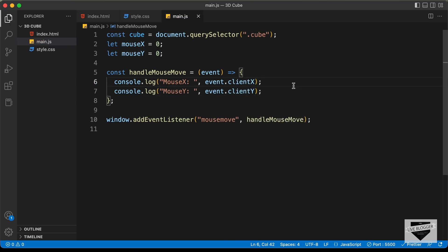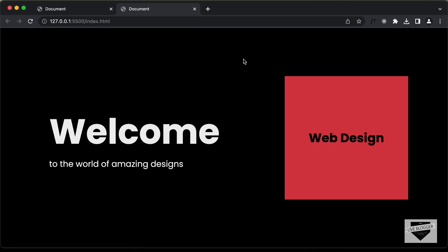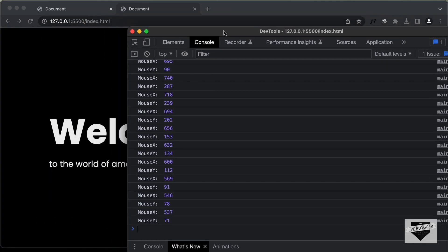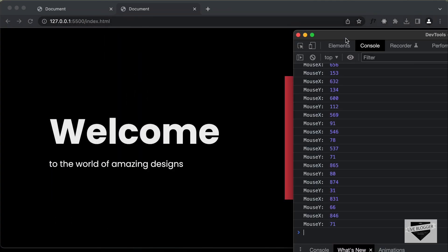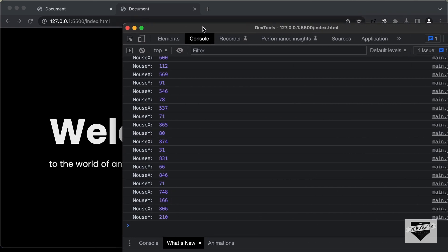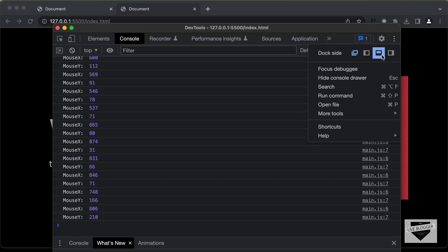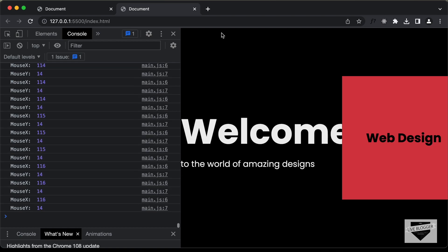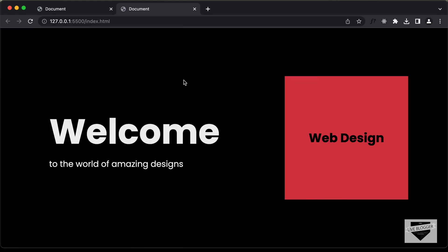Now let's go back to our design and see whether we have the data. Let's right-click, go to Inspect, and open the console. We can see we have all this data. If I move the mouse pointer, the position is being displayed. I'll dock this console to the browser. We can see the mouse pointer position — if you go to the top left we have zero zero, moving right changes the X position, and moving down changes the Y position.